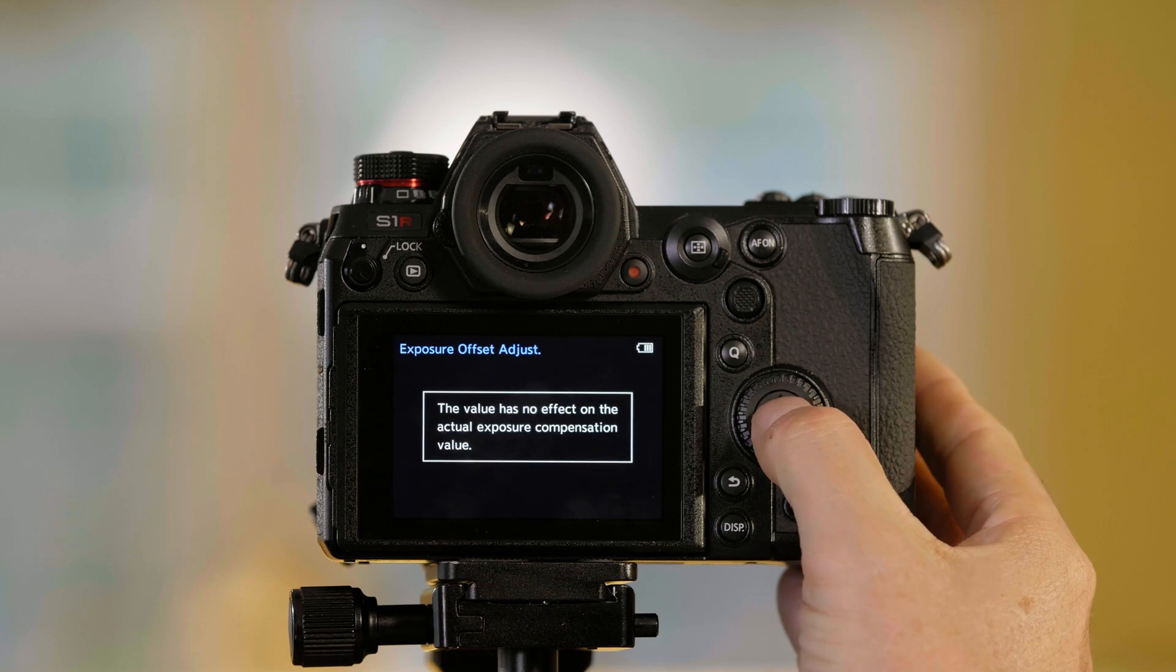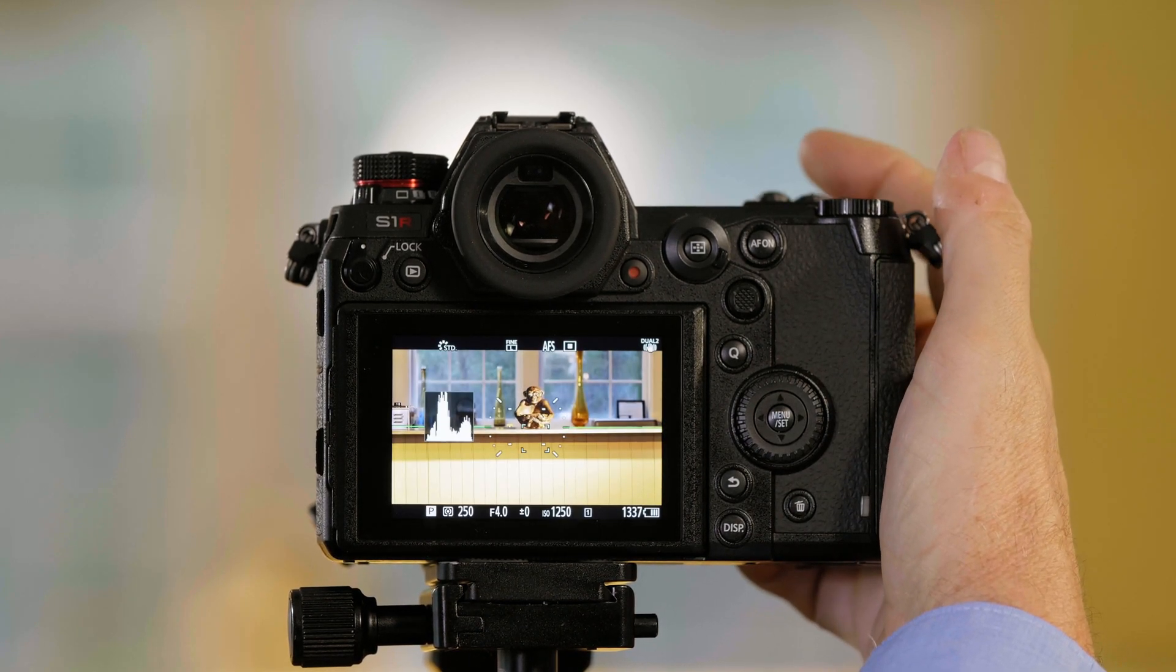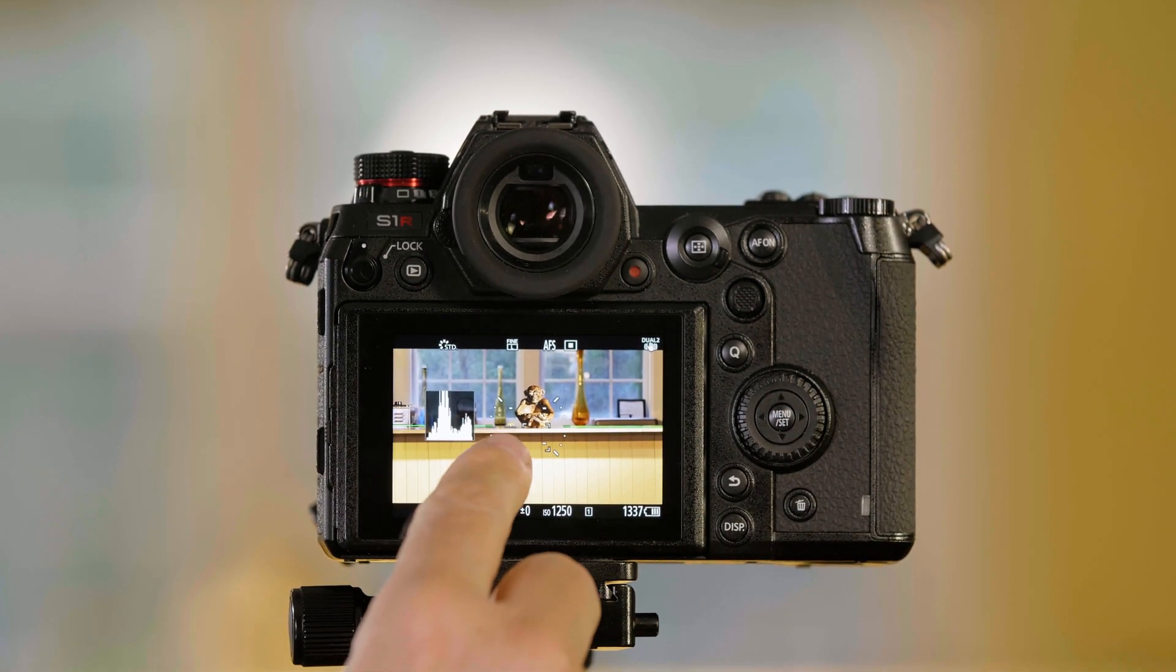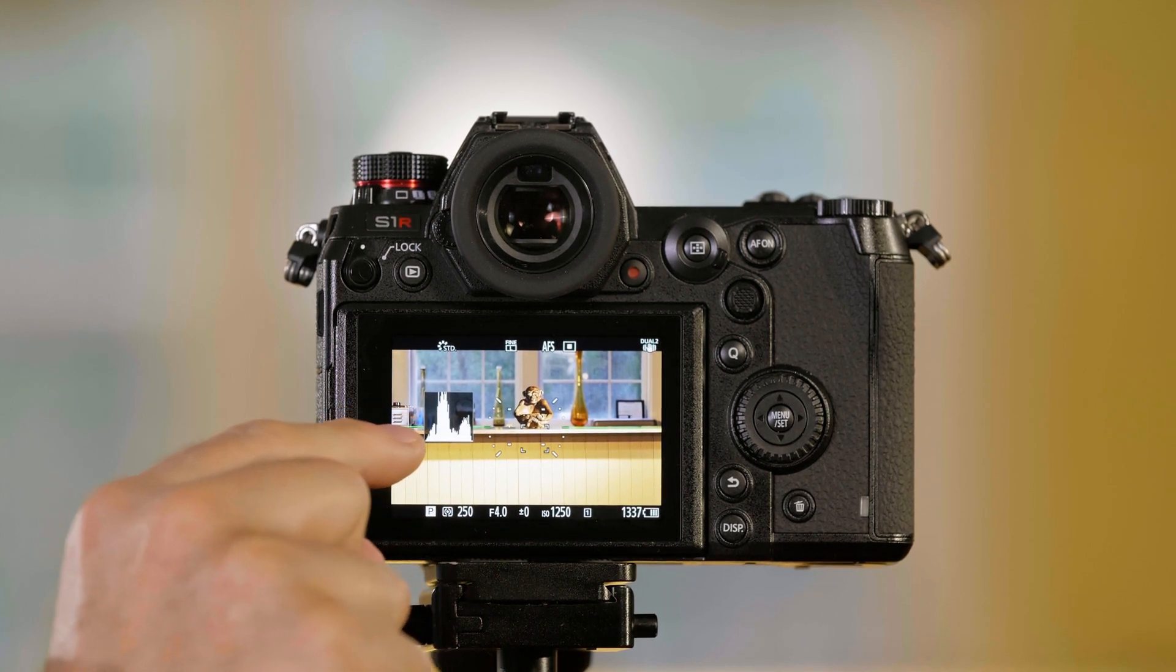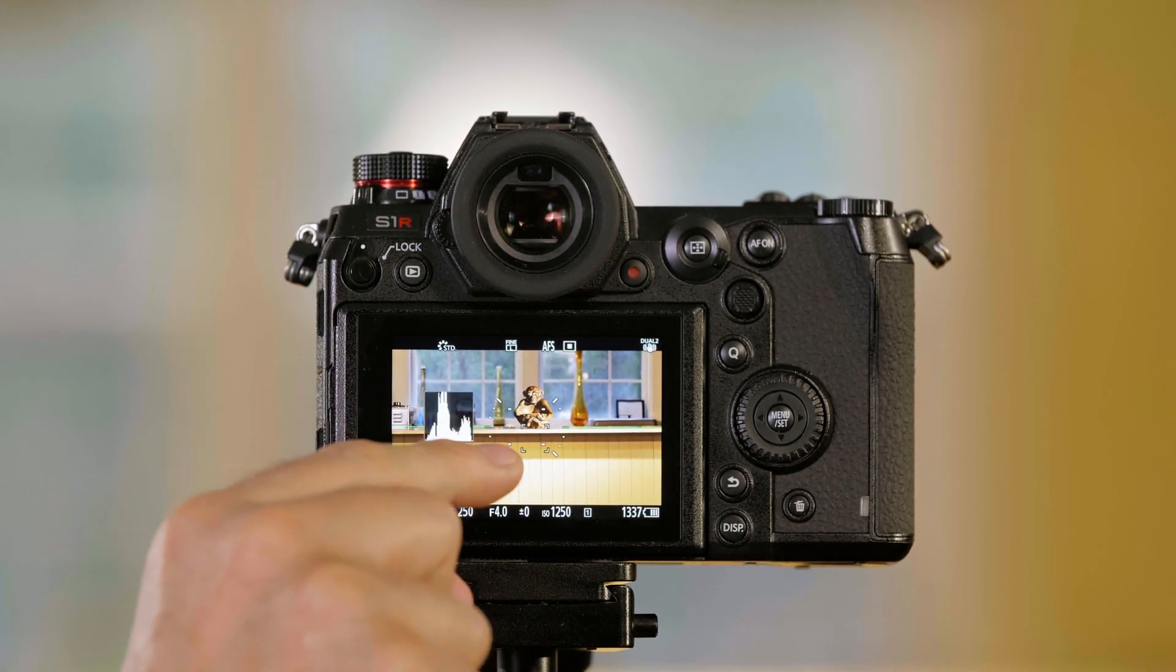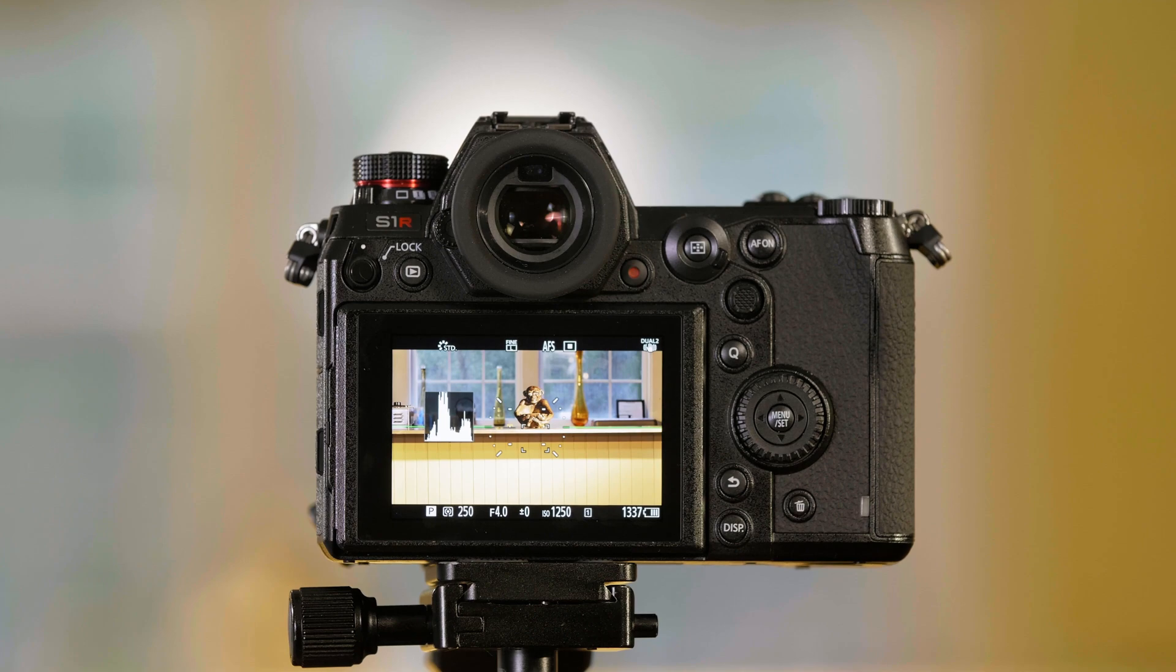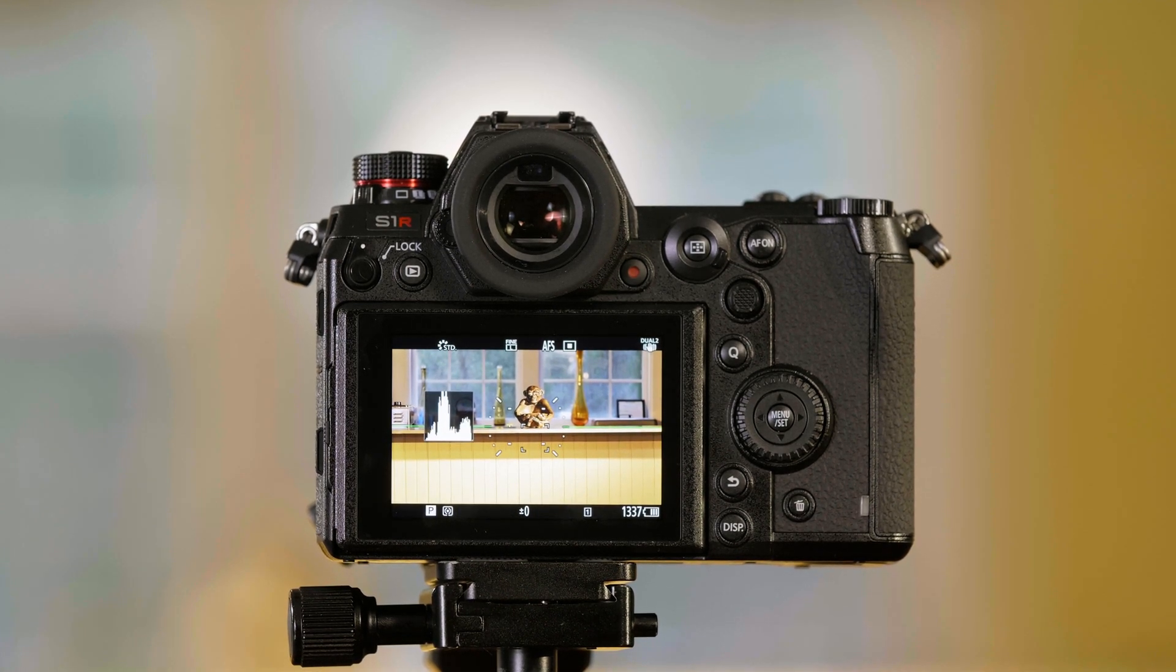Now if I push menu set and go back to the picture, you can see it's noticeably brighter. The histogram is much further to the right, which is overexposing the picture. Again, this is if you want to override the exposure we've determined to make the picture lighter or darker.